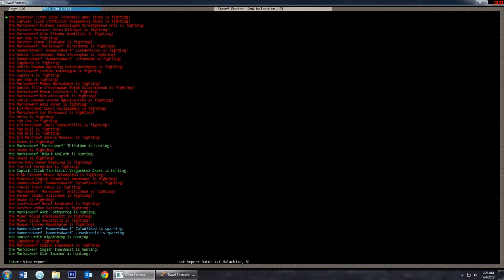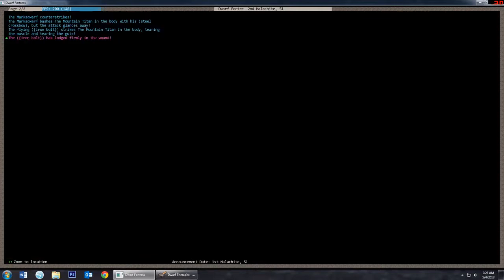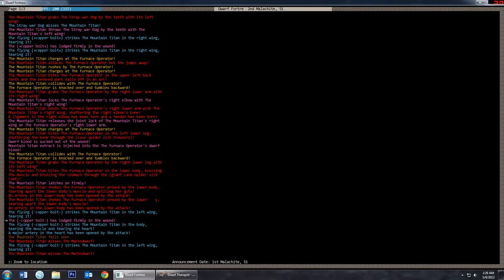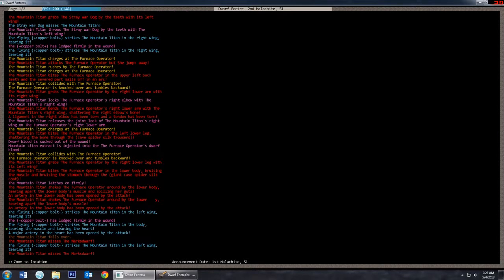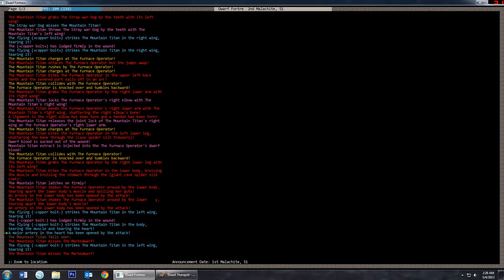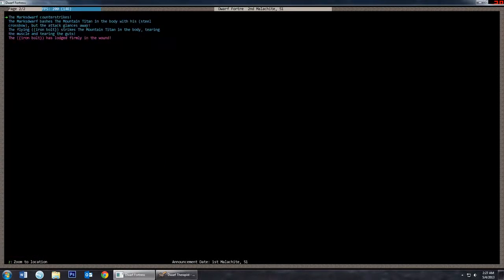So I'd like to see what actually happened to the mountain titan and how he died. It looks like this is where he killed the furnace operator. And then, copper bolt to the left wing, copper bolt right into the body, tearing the muscle and tearing the heart. The major artery of the heart has been opened by the attack. Well, there's a couple different major arteries of the heart, but okay. He falls over and someone comes up and bashes him in the body.